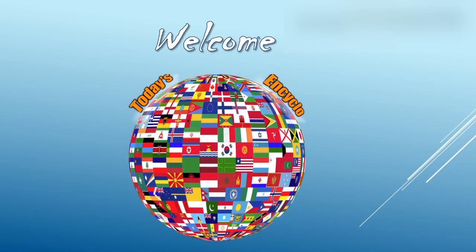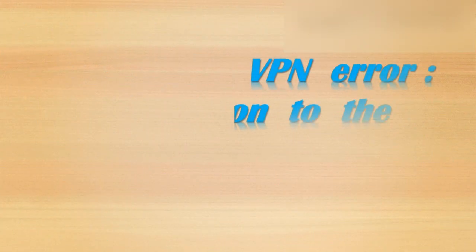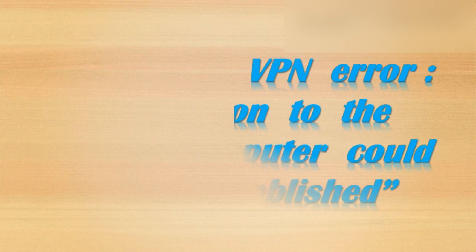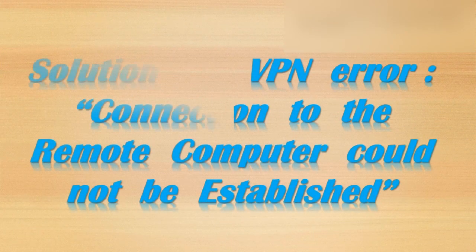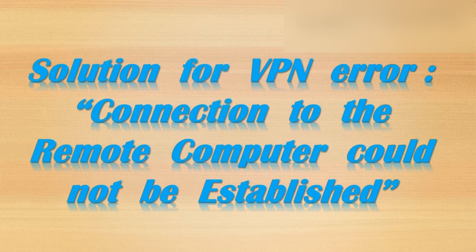Welcome to today's encyclo. Please like, share and subscribe to get daily updates. While connecting VPN, if you face any issue like 'connection to the remote computer could not be established', we will see the solution for it in this video.